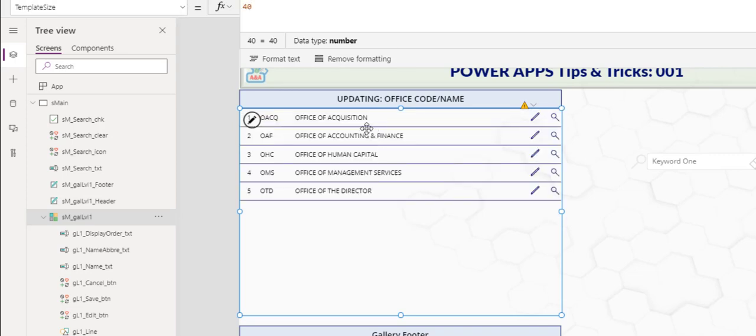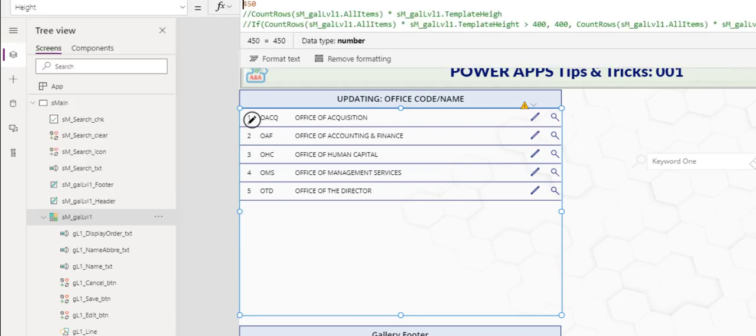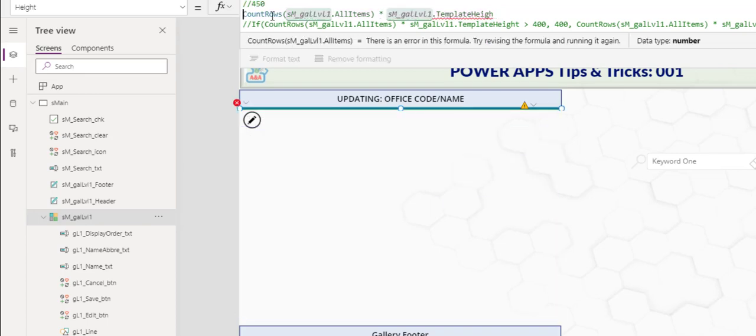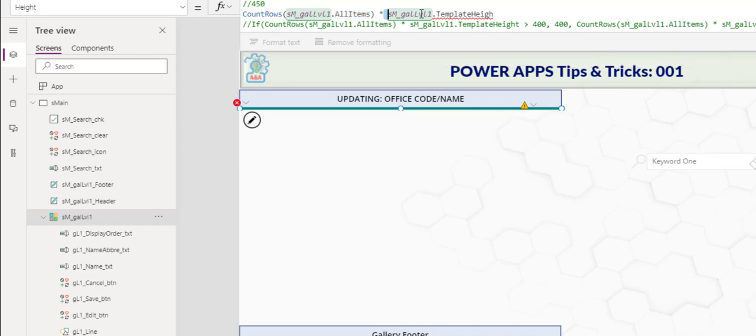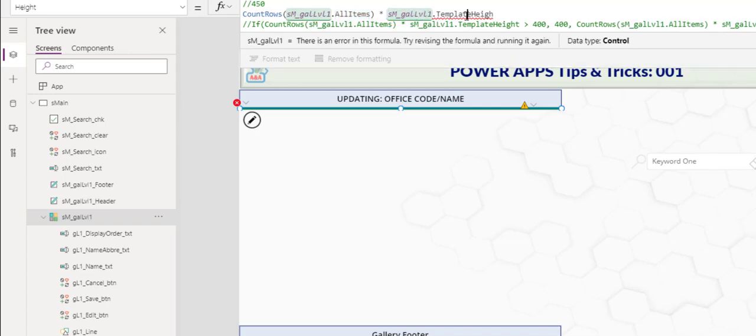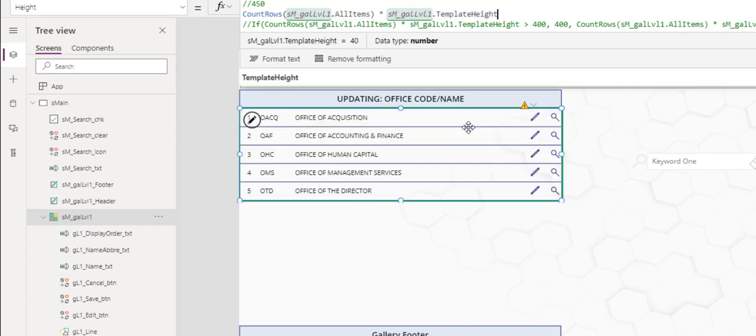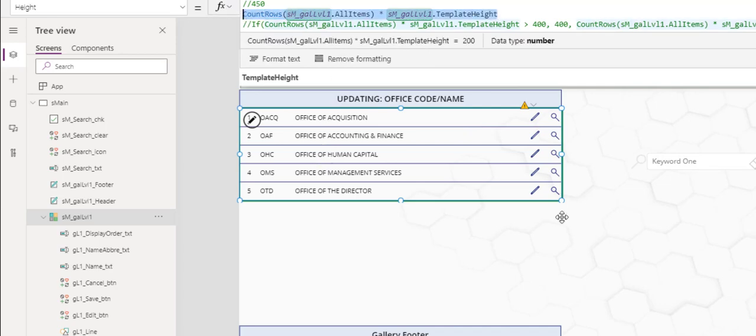Now we want to resize this by taking the value of the template size and multiply by the number of record count in here. So let's do that. Let's remove the 450 and say count rows of the gallery gal_level_1 dot all items and multiply that by the gallery template height. So the gallery template height is 40, all items 5, and therefore you have the gallery height. It's set at 200 at the moment dynamically.